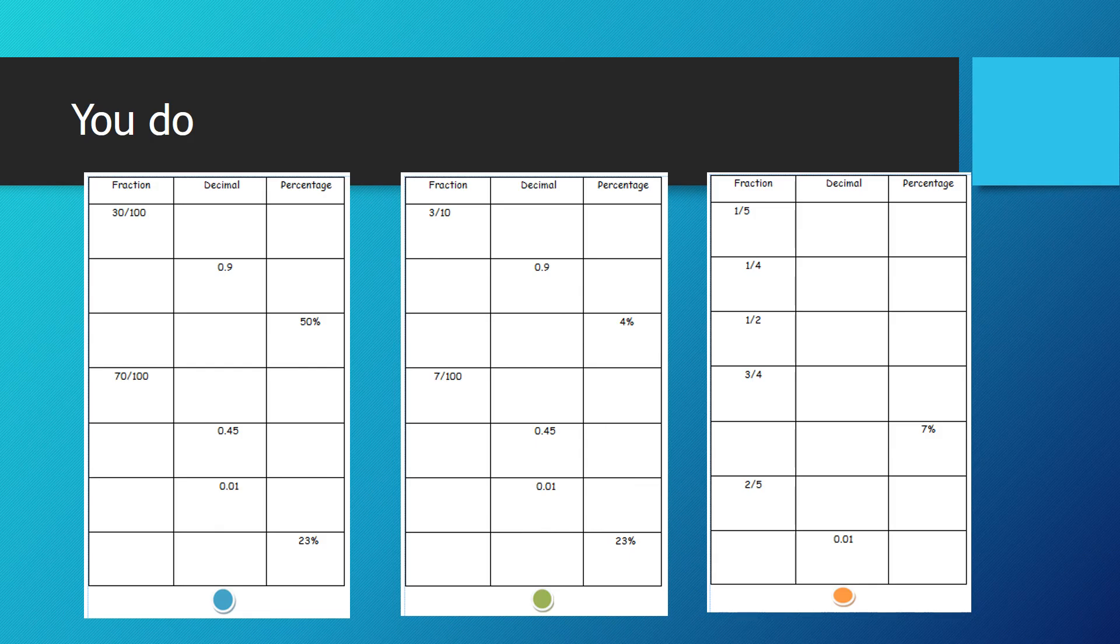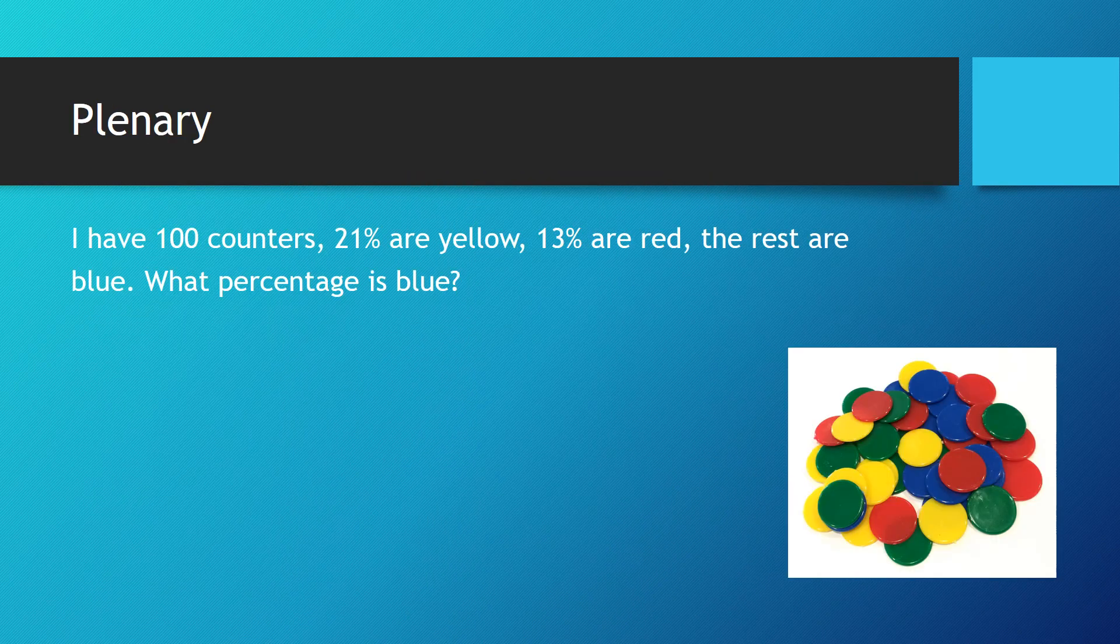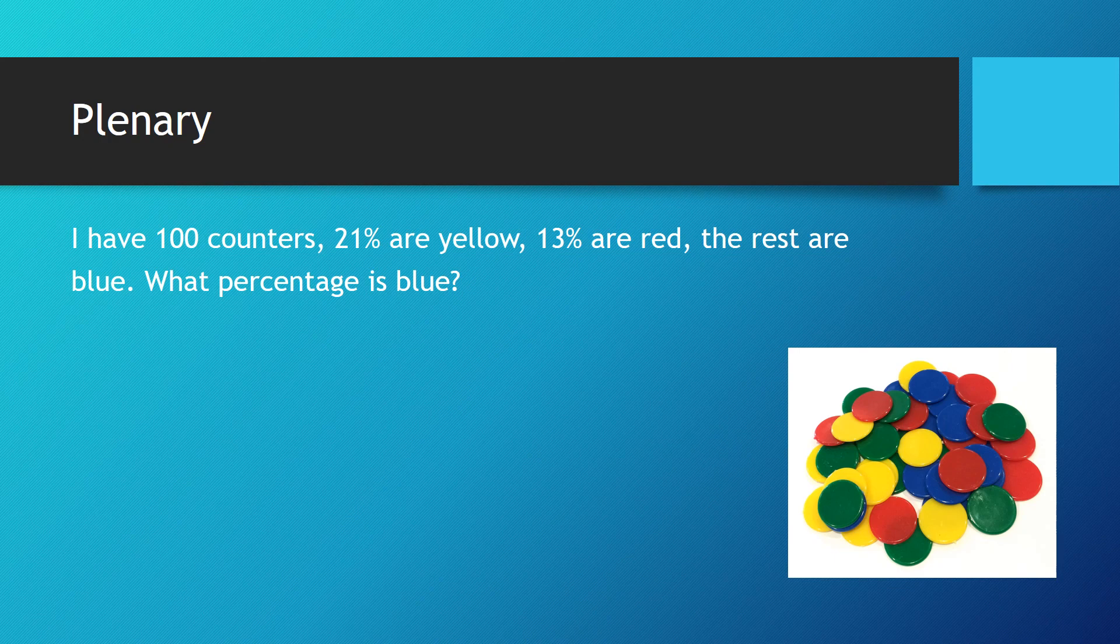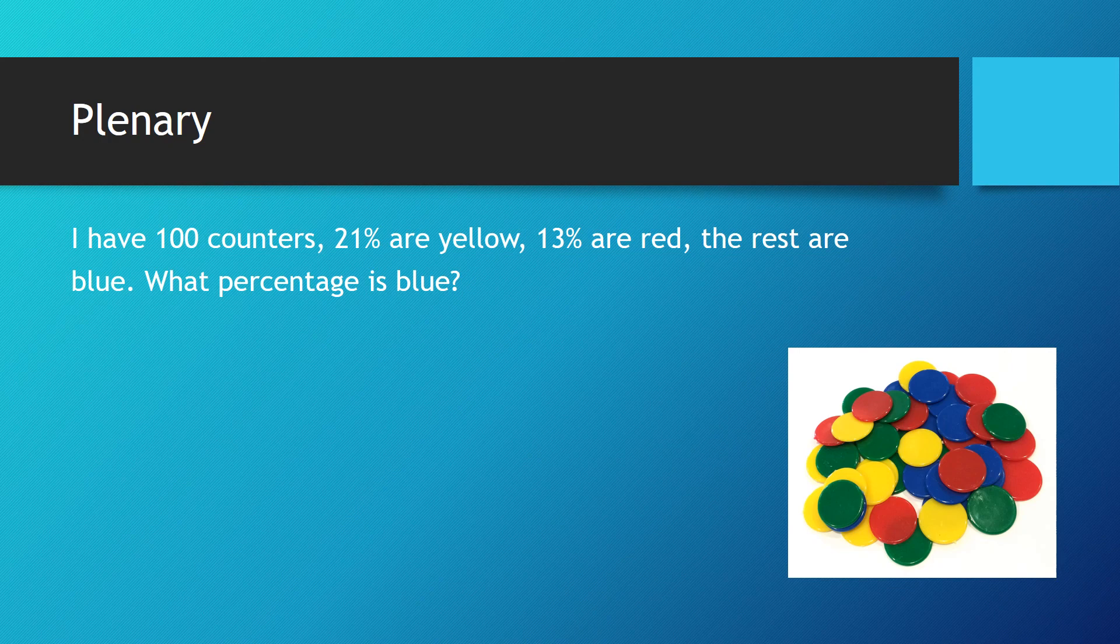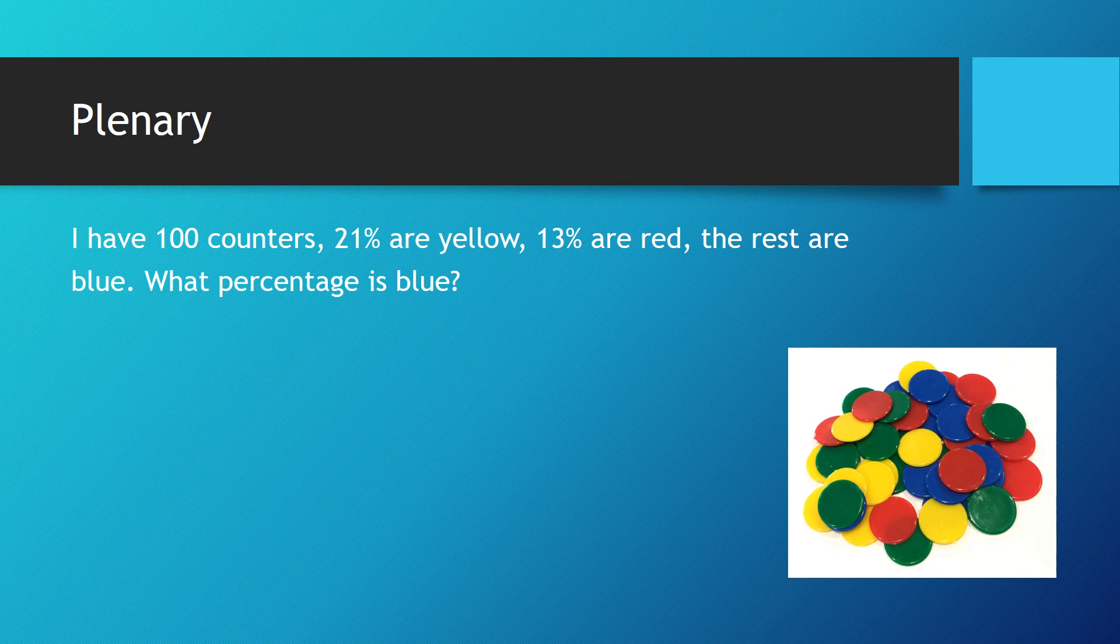Right, a bit of a challenge for you. The rest are blue. What percentage is blue? If you want to use the interactive hundred square on Top Marks, then go back to that. Have a go. I'd love to see your answers in the comment section on Purple Mash. And well done for today.